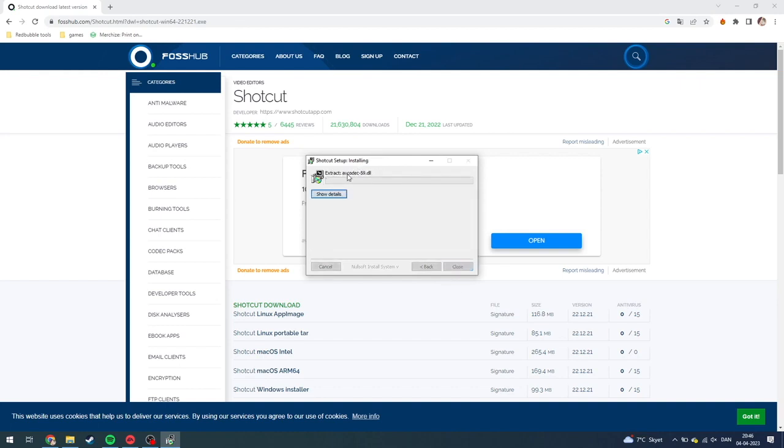And as you can see here, now it's extracting and downloading your files. I'll be right back when that is done.